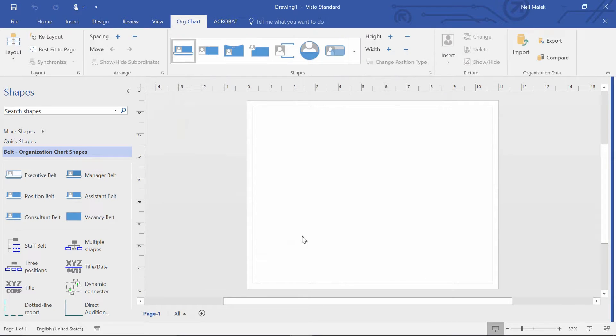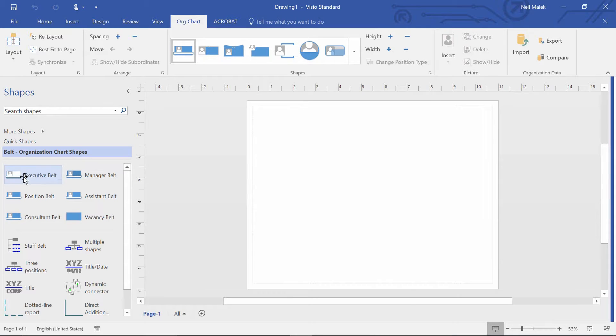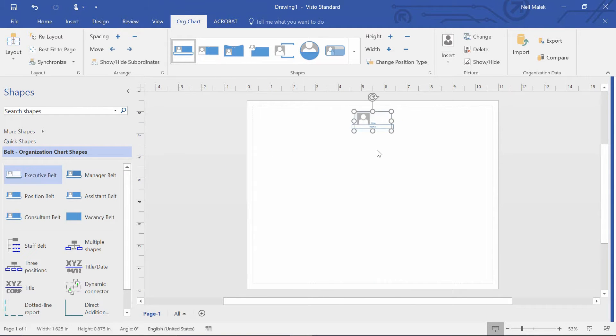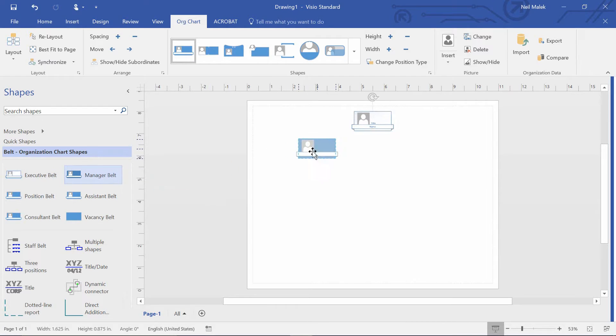In this new modern version of Visio, you have the ability to grab these shapes and place them in the executive shape, the manager shape, things like that.